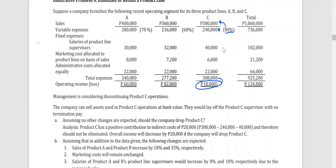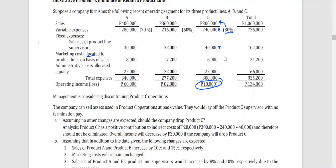The other avoidable cost is the product C supervisor's salary — since they will lay off the supervisor, that salary is avoided, making it a relevant avoidable cost. However, the marketing costs allocated to the product lines on the basis of sales cannot be avoided. Although allocated based on sales, this marketing cost is for the entire company overall, and if product C is dropped, its share would simply be redistributed among products A and B — it will still exist.